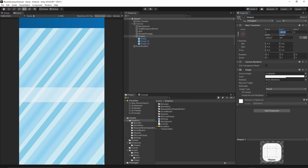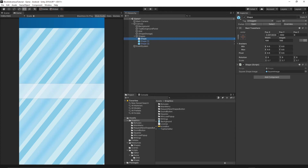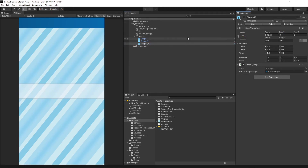Now change the Y position back to zero. Select each shape and set X and Y positions to zero — do this for Shape, Shape1, and Shape2. Once that's done, press Play again.